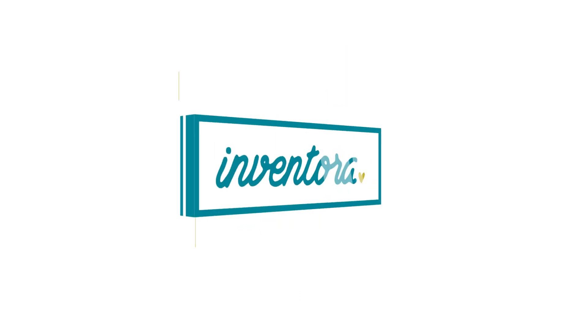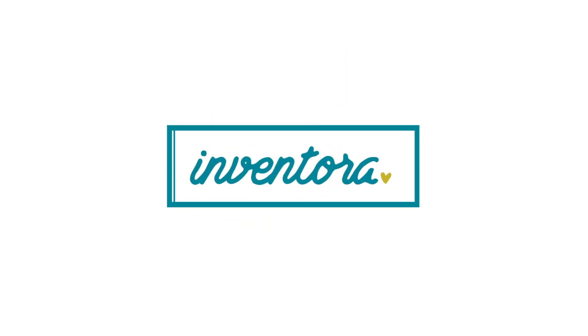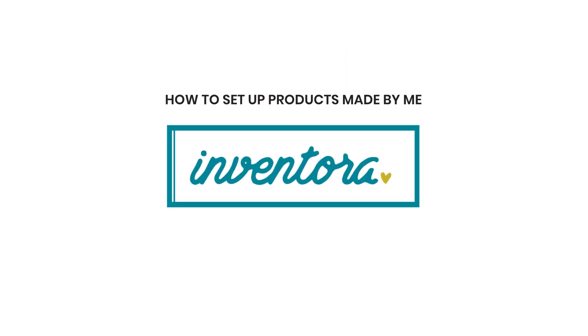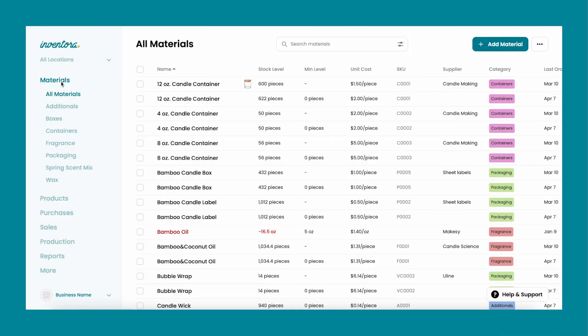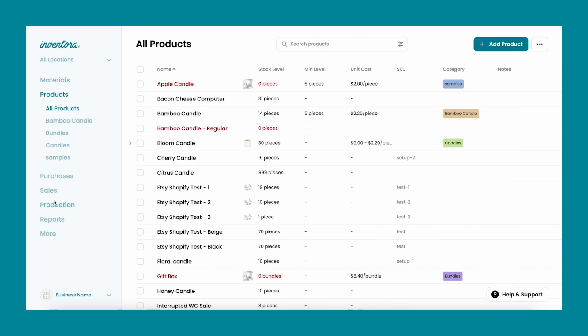Hi, welcome to another tutorial video. Today I'm going to show you how to set up products made by you. With this feature, you're going to be able to add a batch size for each one of your products.